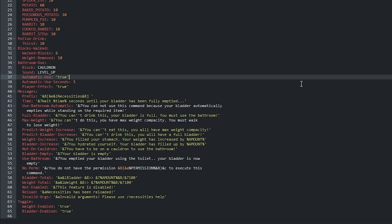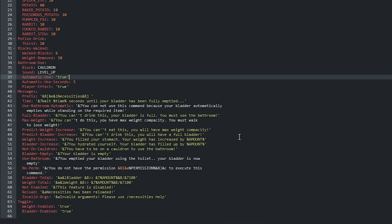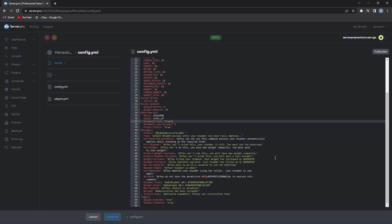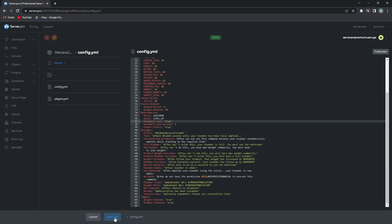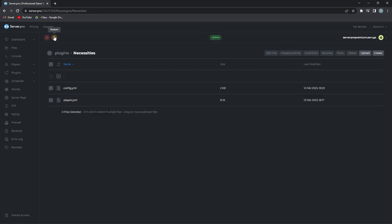Lastly, at the bottom of this page, you can edit the different messages given when you enter plugin commands. Remember though, if you make any changes to the config, don't forget to press save and restart the server to ensure the changes take effect.